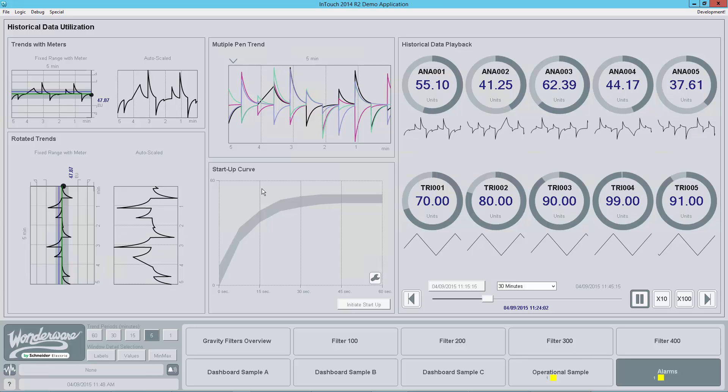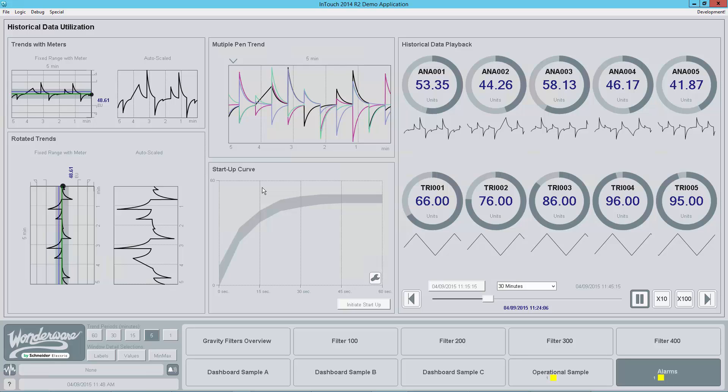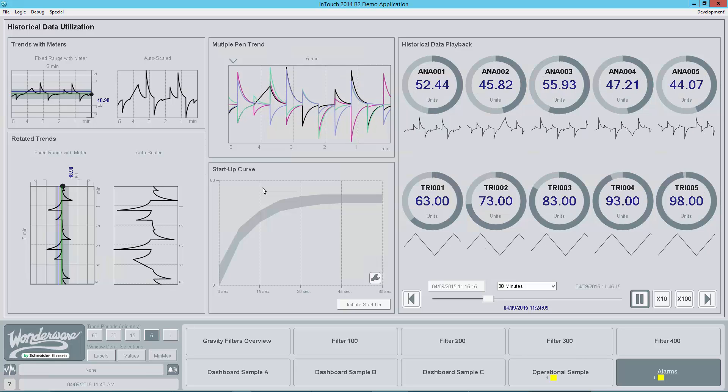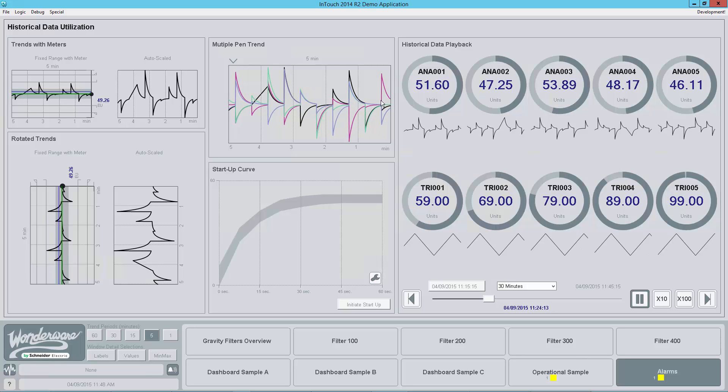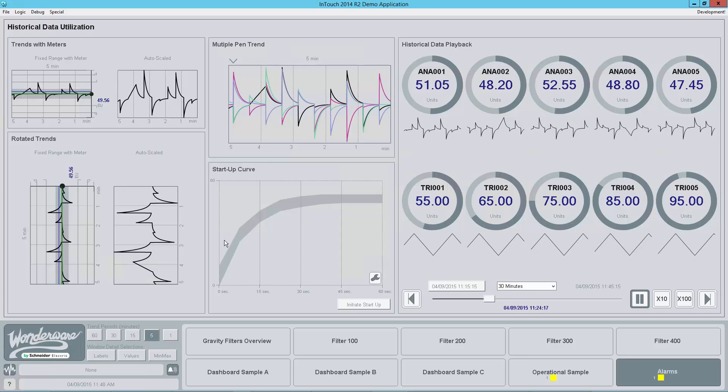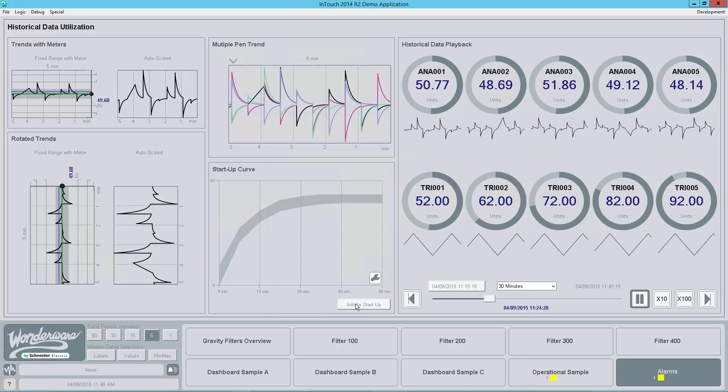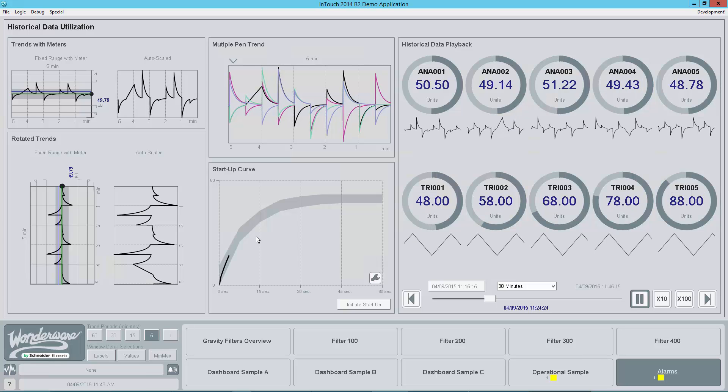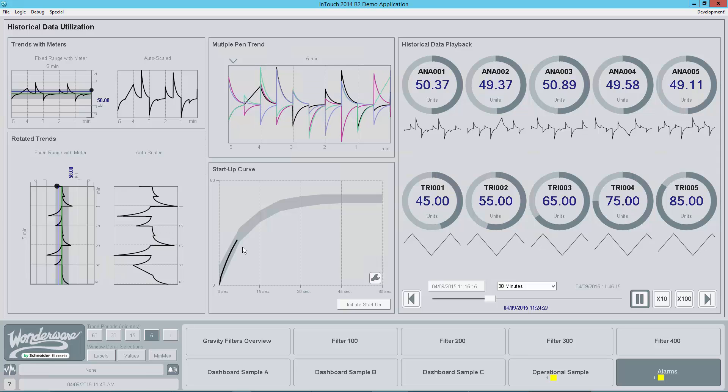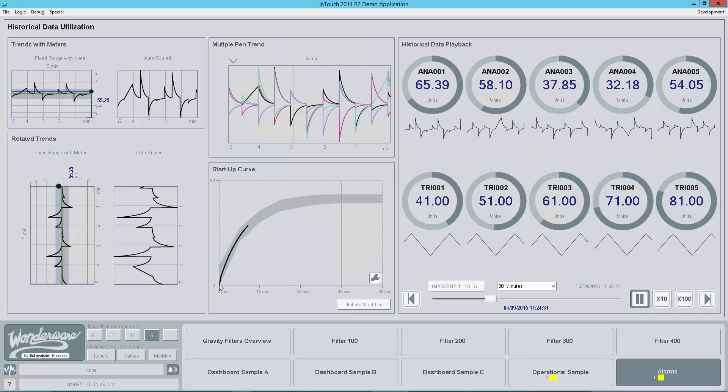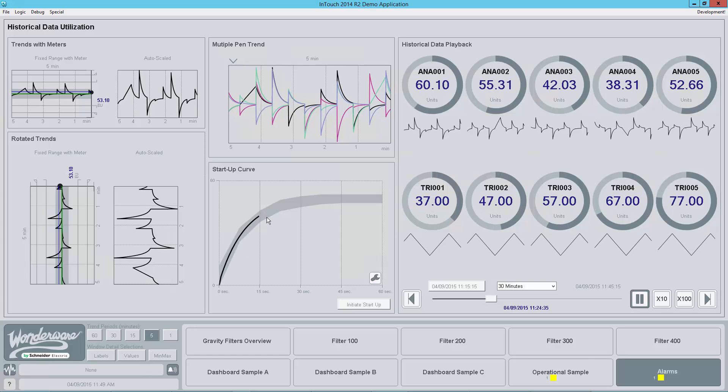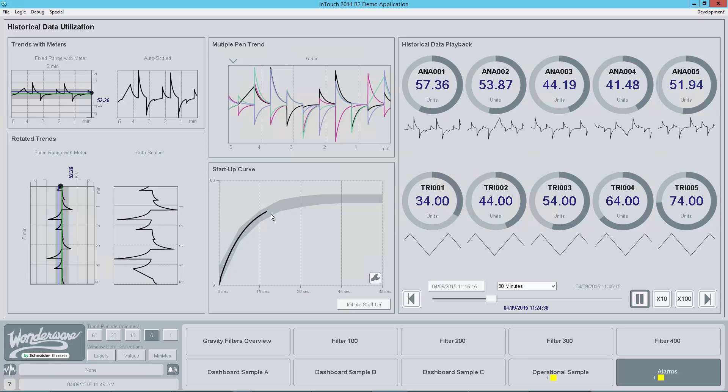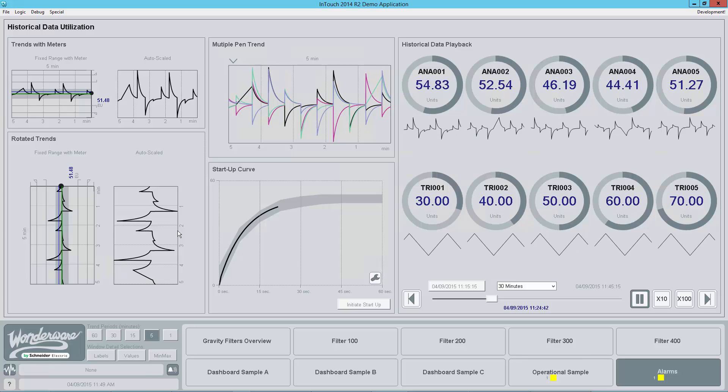If I go below here to the startup curve, this is leveraging a capability that we improved the trend pen graphic element itself. Now you can actually tell it where you want to anchor that time. Most of the trends, as you can see up here in the top, are anchored, whereas the right-hand side is now. Whereas the bottom, you can actually set a fixed time to anchor the left. And so if I click this initiate startup, what it's simulating here is the startup of a piece of process equipment. What I've done is I've linked this trend to a data variable, and I've told it to set that time at my startup time. So I can see how that data is going to be proceeding throughout my startup process. And here I'm only showing a minute's worth of data to facilitate a short video.